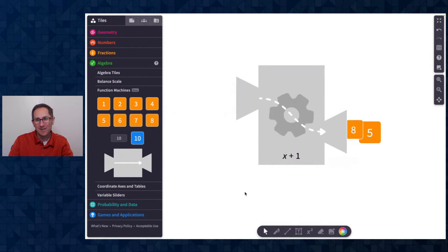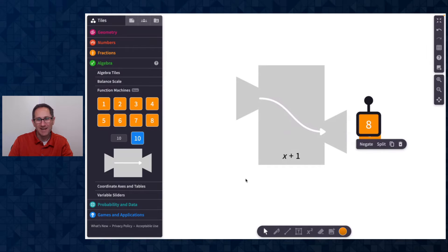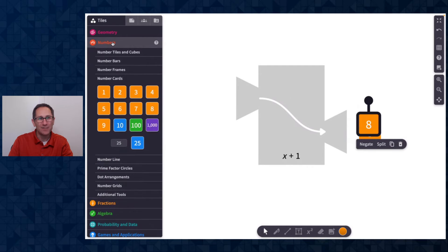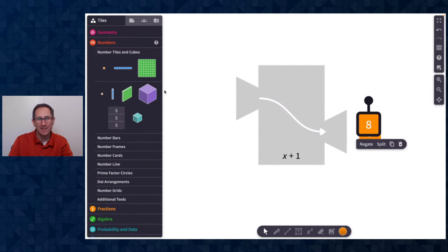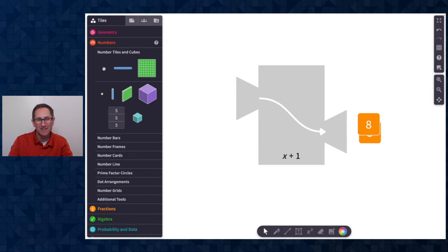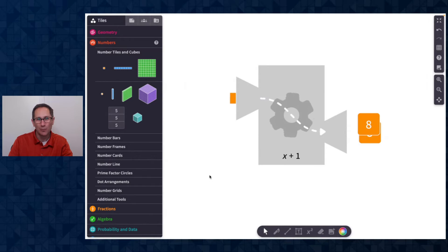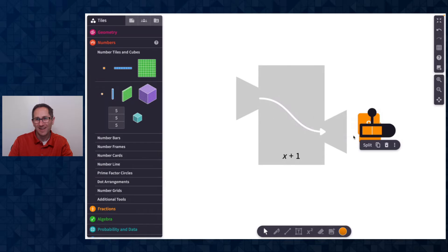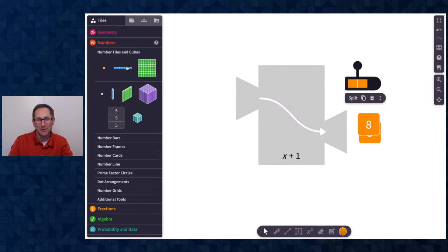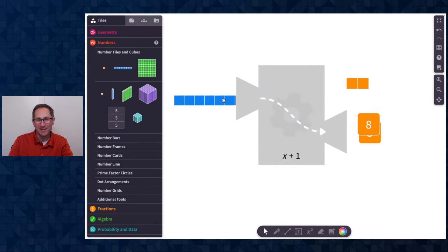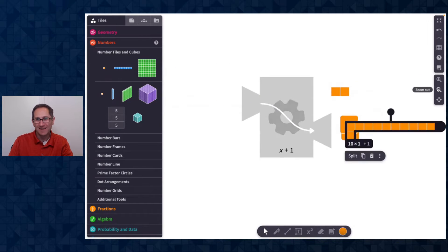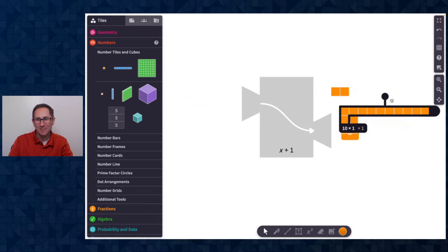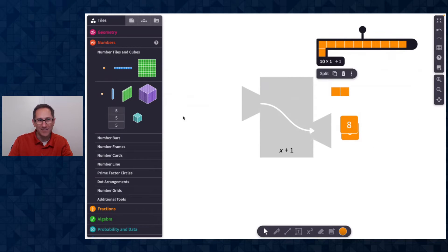Before it becomes five, seven, eight. And what I love is I can put in a variety of tile types into the machine. So I can put in one tile and it comes out as a two. I can put in a 10 and it comes out as an 11.